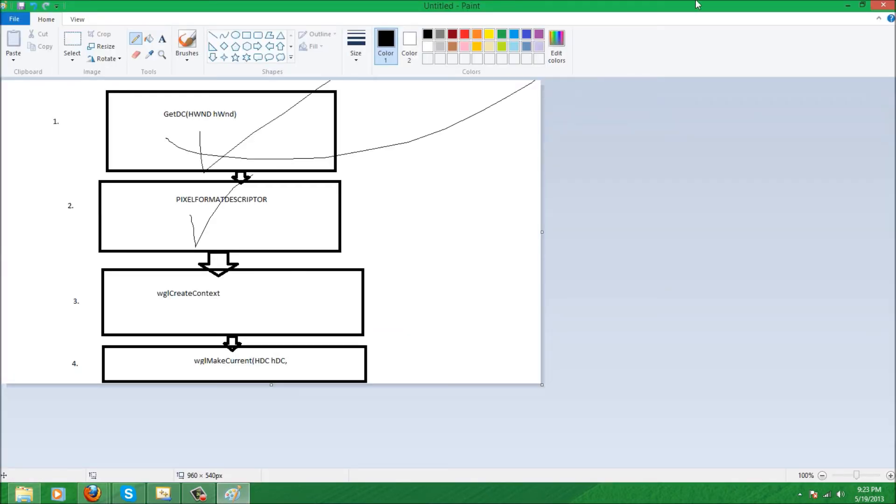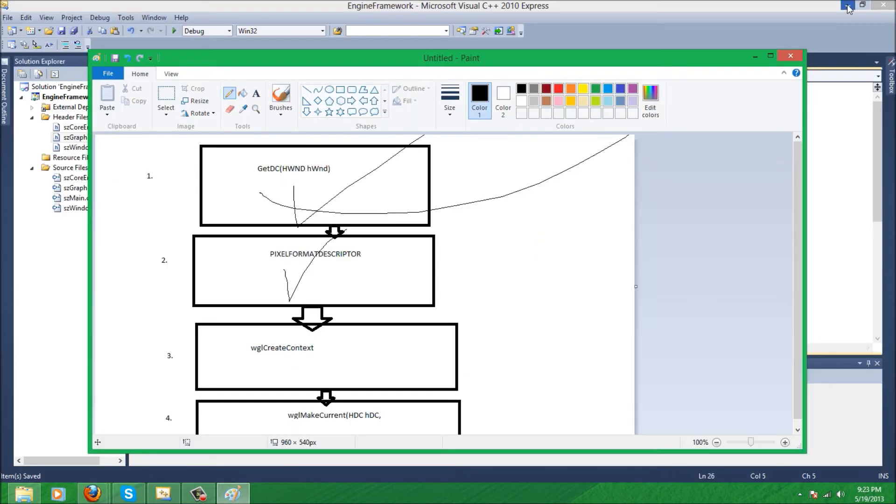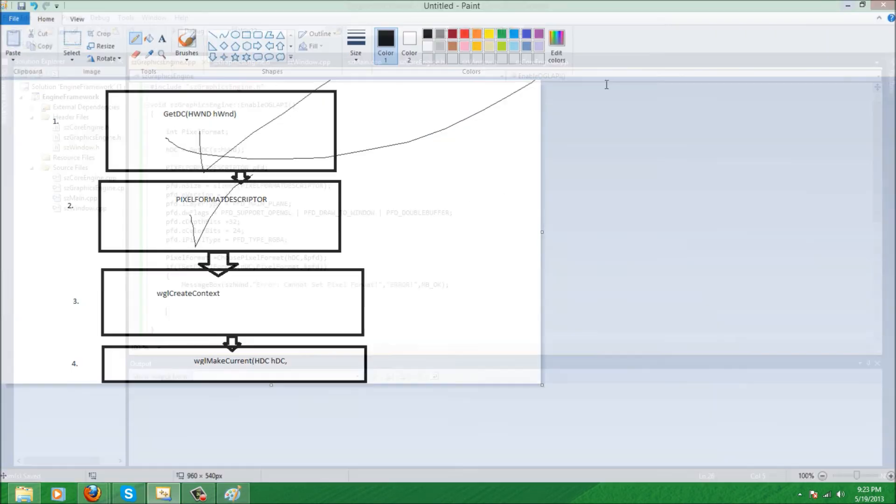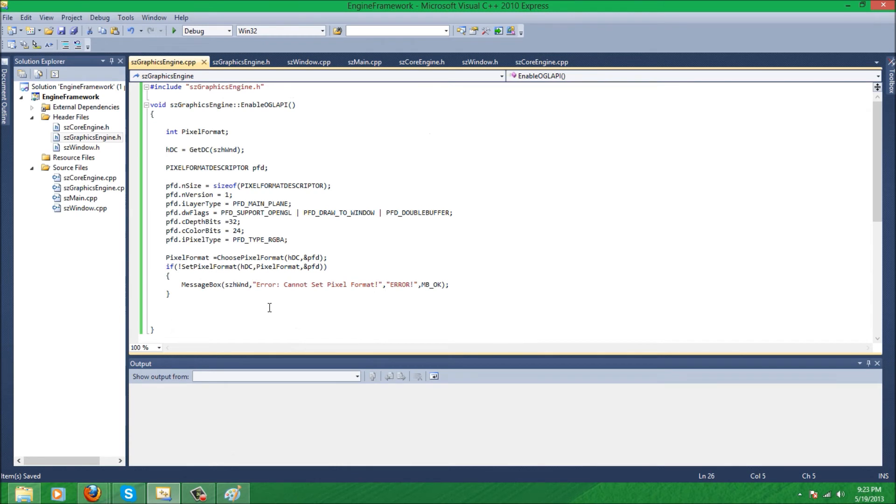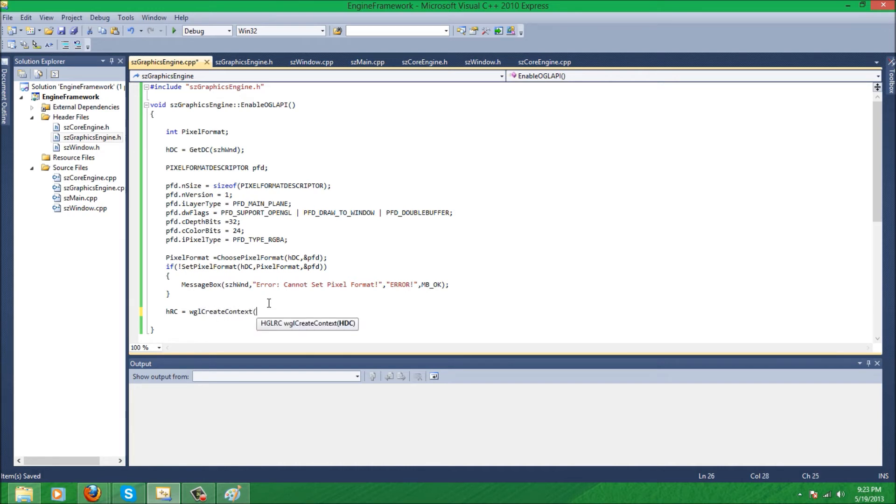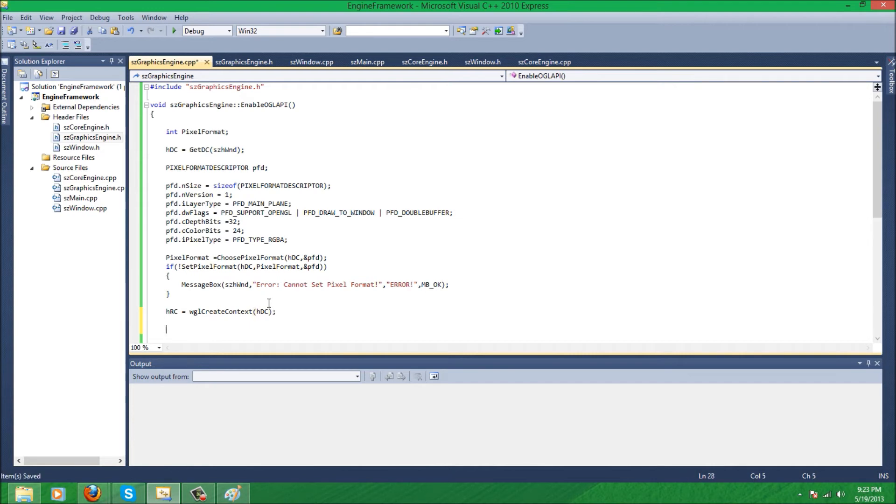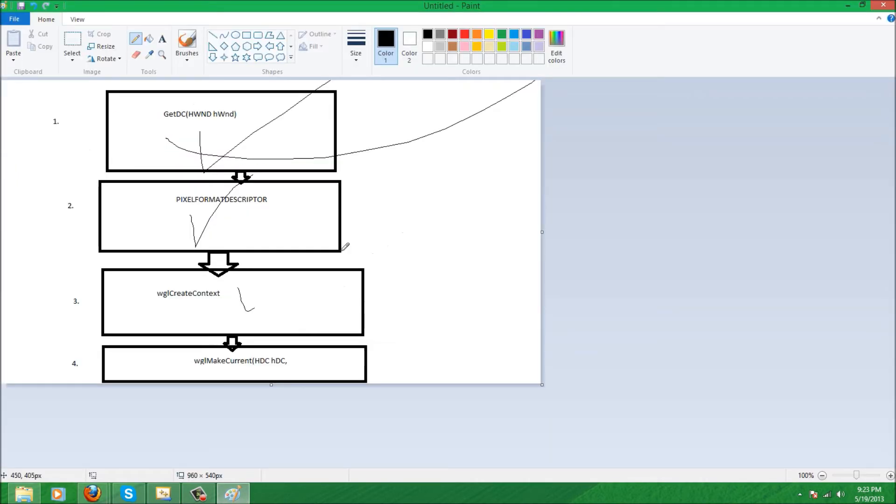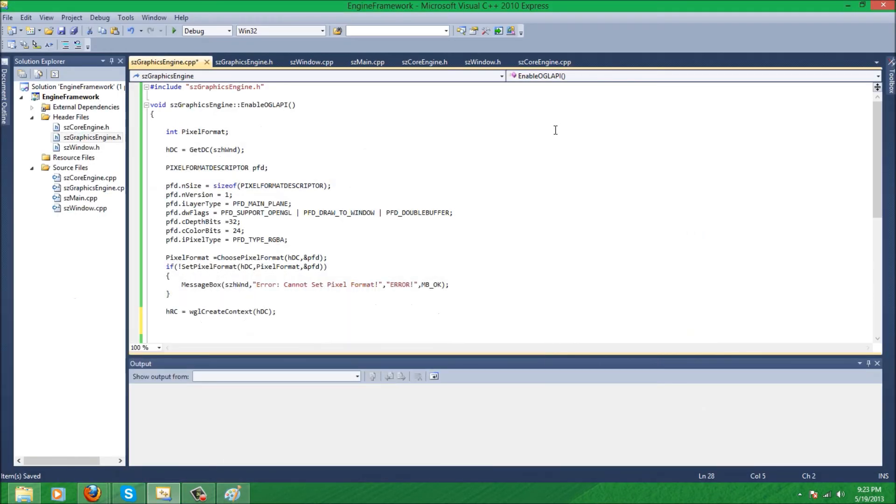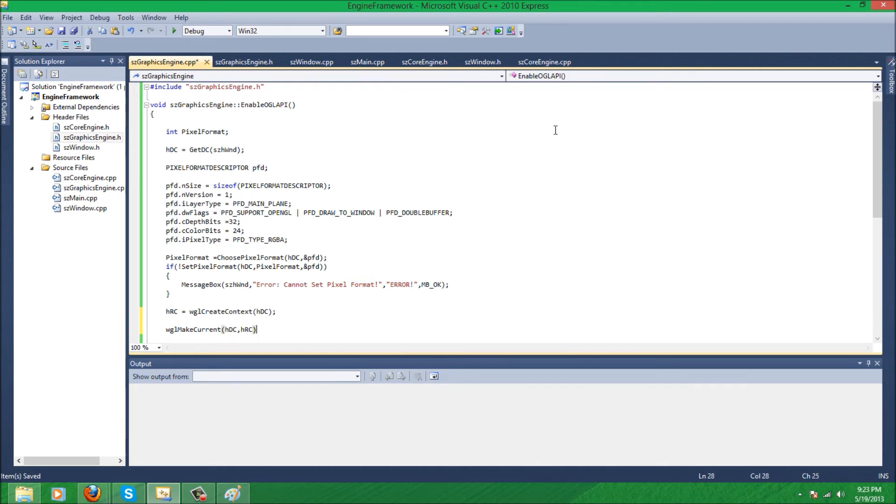Now, third step. We have to create our rendering context. So hrc equals wglCreateContext, and device context. And step three done. Step four: wglMakeCurrent, hdc, hrc. And we are done that part. So our enable OpenGL is finished.